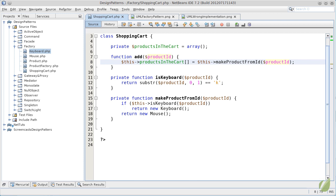This is called the factory method pattern. It is useful when you know that the creation will be made only inside the current object. If you think you will have to use this function from another place, from another class or from another module of your application, you should think of creating a full-blown factory pattern.